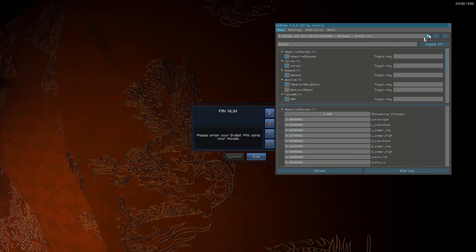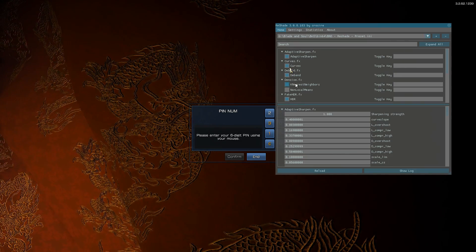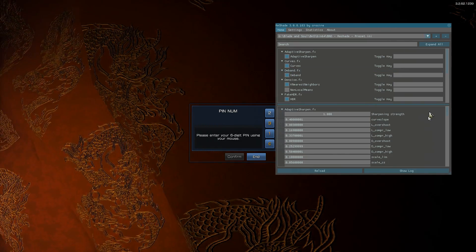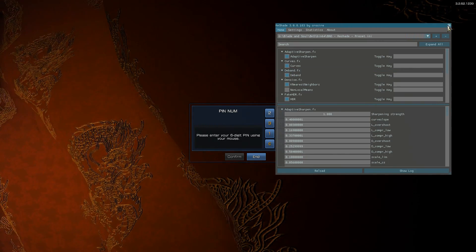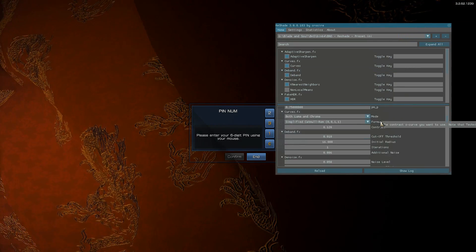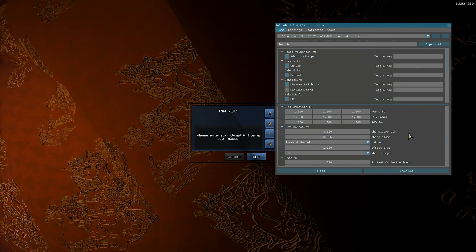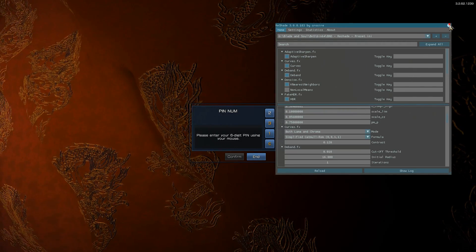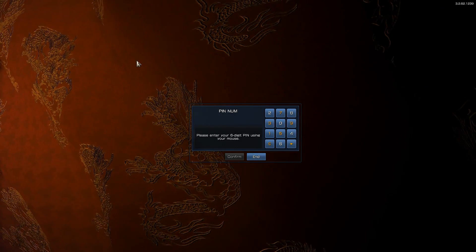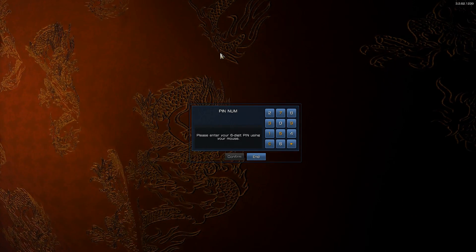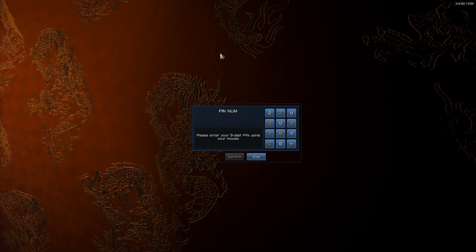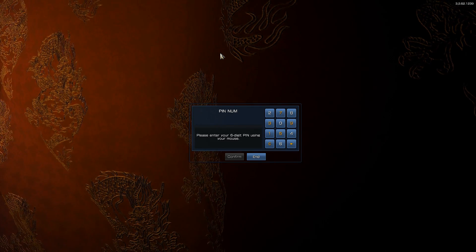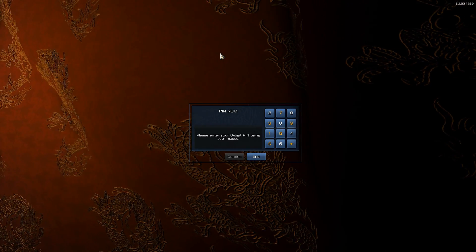You're going to want to select the ReShade preset in the dropdown menu and you can play around with all these settings all you want. Do whatever you want to do. That's it. That's all there is to it.